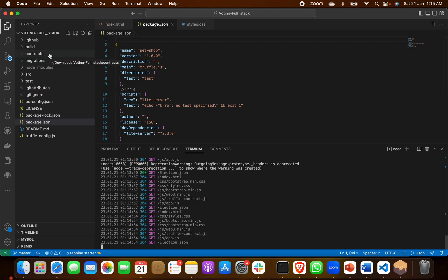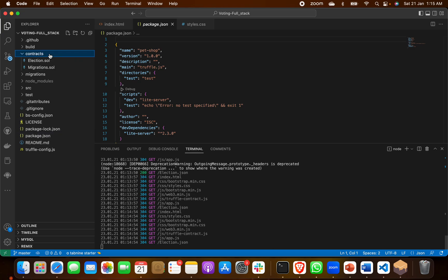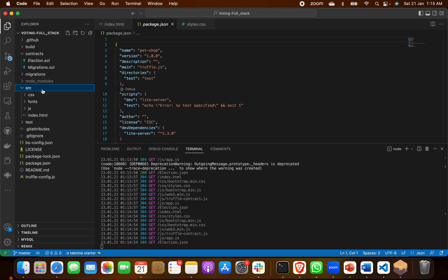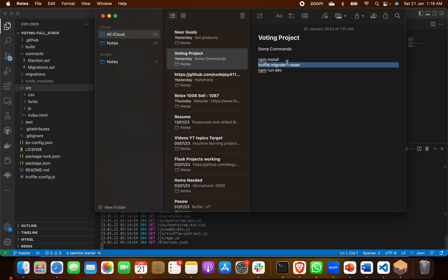In the back end, we made a smart contract using Solidity code. After that we compiled and deployed it. We got a contract address which we then used in our front end, which is in the src folder. When we set up this project, we ran some important terminal commands: npm install, then truffle migrate --reset, and third npm run dev.